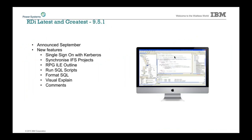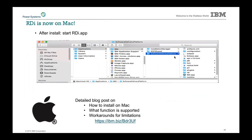Our latest version is 9.5.1, which came out in September — available for about three weeks now. There are a lot of interesting new features, and I'm going to cover a couple I'm rather excited about. First off — drum roll please — Mac support! You can now run RDI on your Mac. It installs and runs natively on Mac; you no longer need a Windows partition.